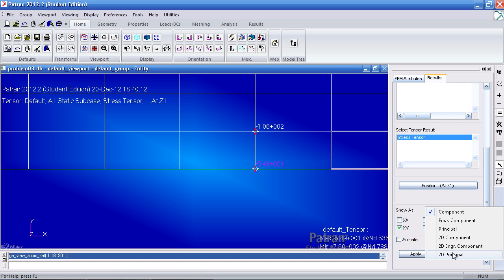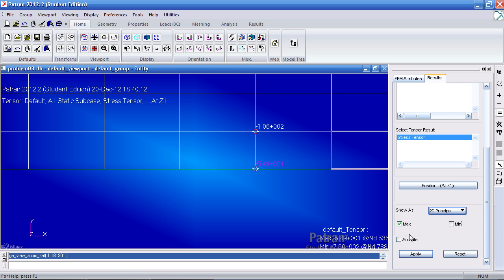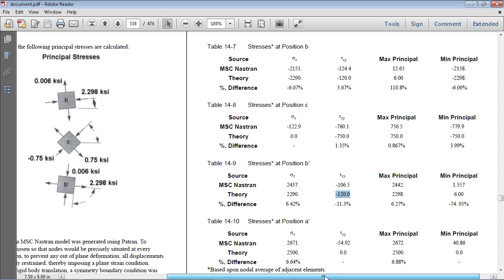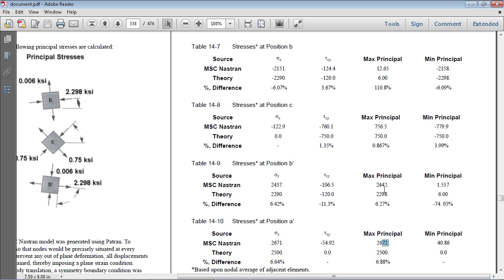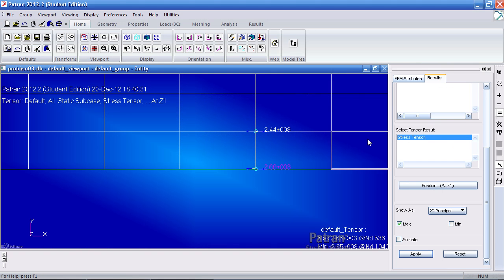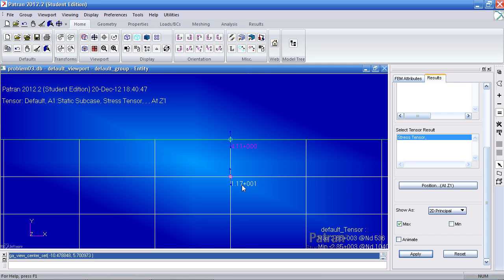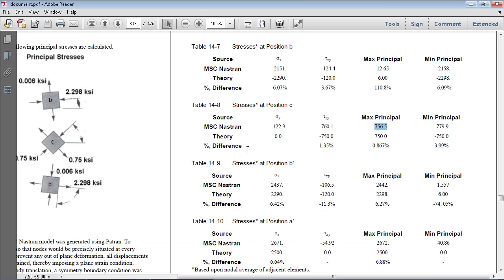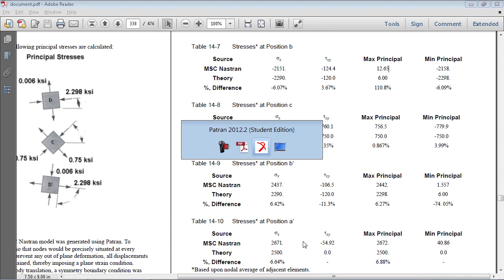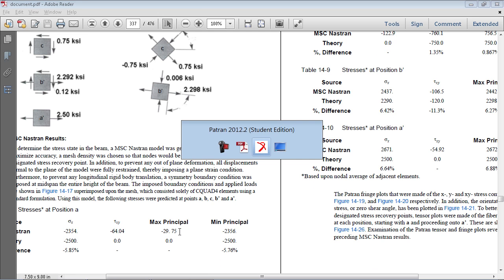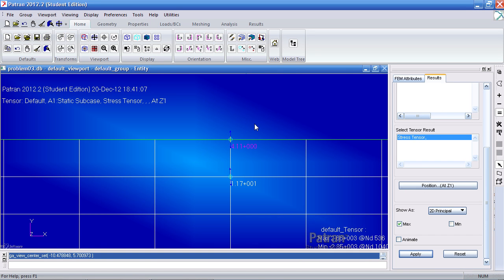Next I want to find my principal stresses. I can switch Show As to 2D principal. For now I just want to view my maximum principal stresses, so I click apply. Going back to the PDF I can start comparing these values — I get approximately 2,600, 2,400, 750, compared to expected values. For the orientation angles I get values of about 4, 12, and 29, but I should be receiving 0 there, and 4 is close to 0.